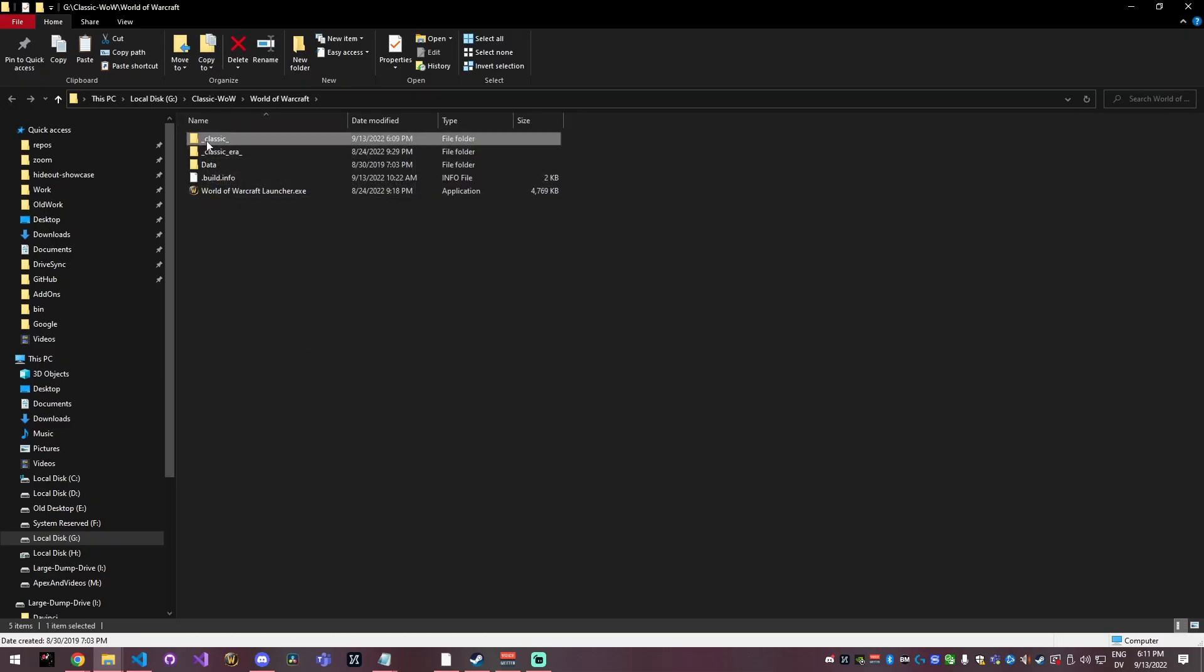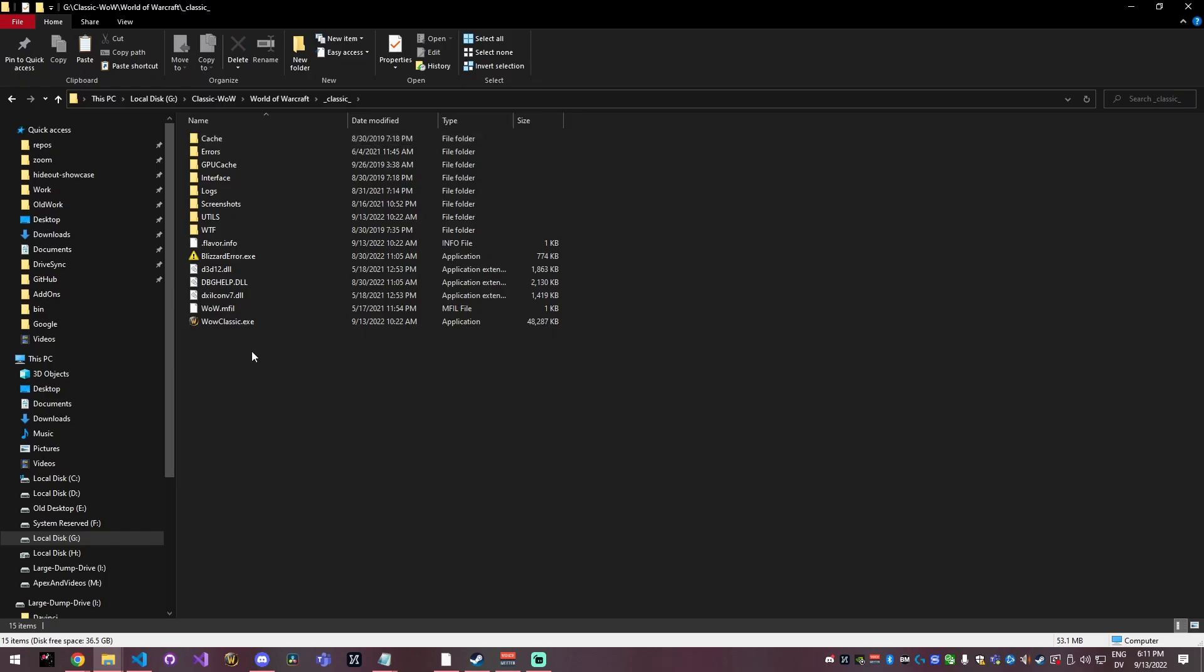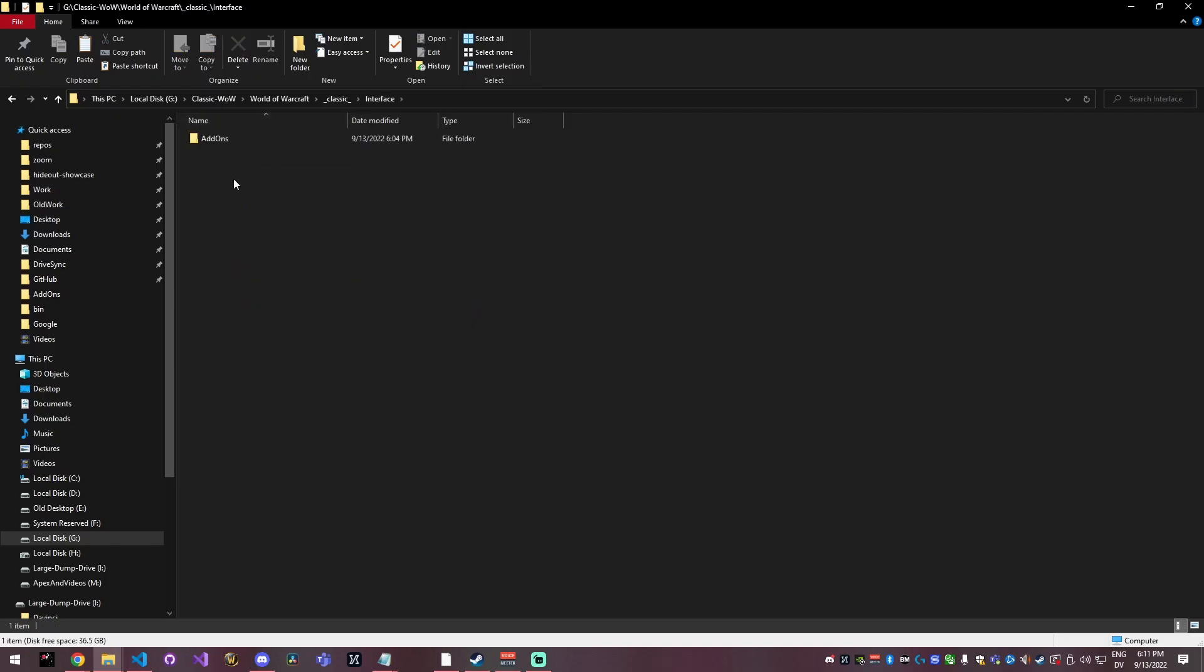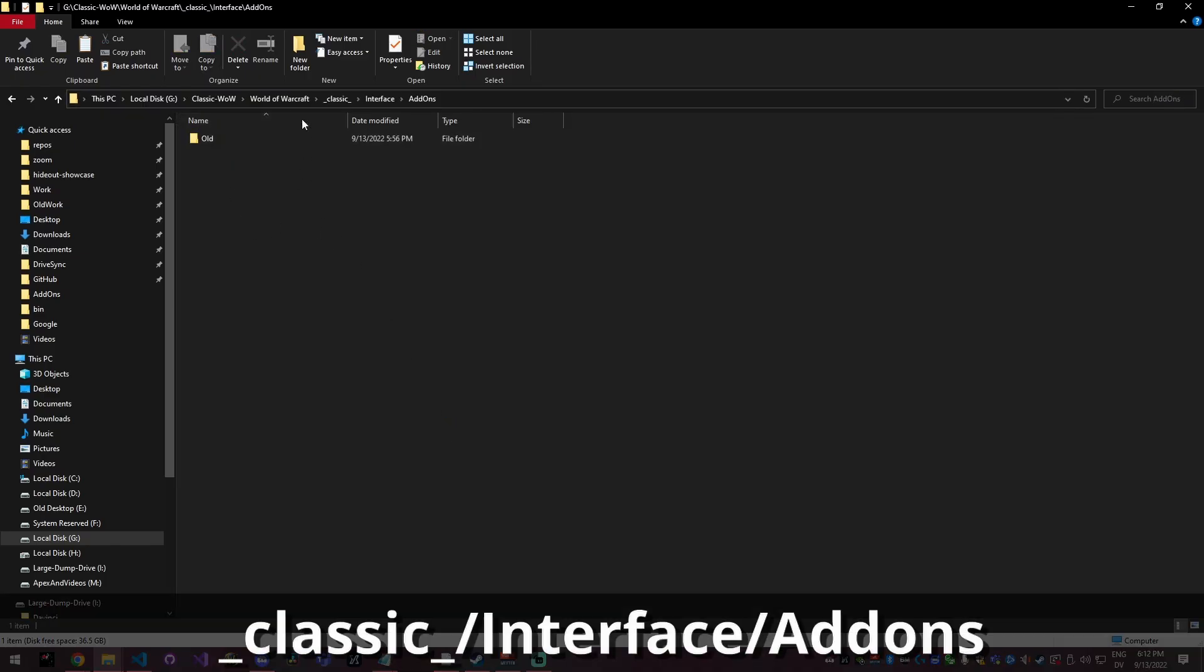And inside of that, you're going to have this underscore classic underscore. This is going to be your classic game folder and then interface and then add-ons. And this is the folder where you need to install your add-ons.